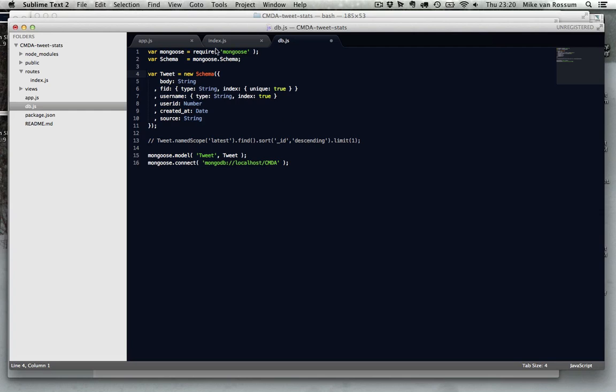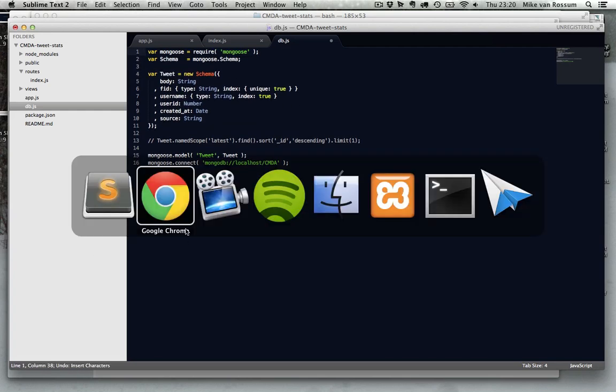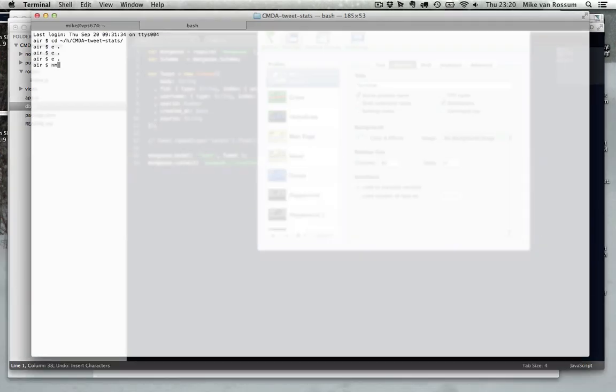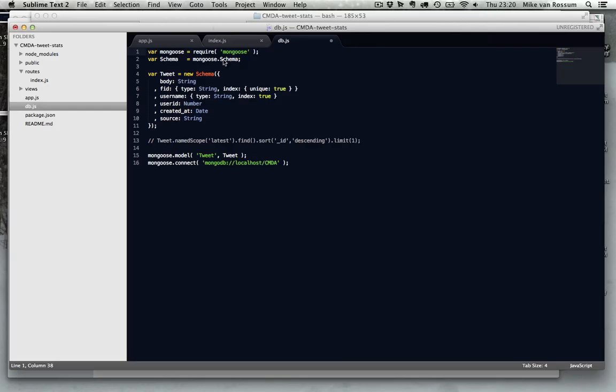So at the top I require Mongoose, which is installed by running npm install mongoose, which will install in the current directory. And then you just require it.